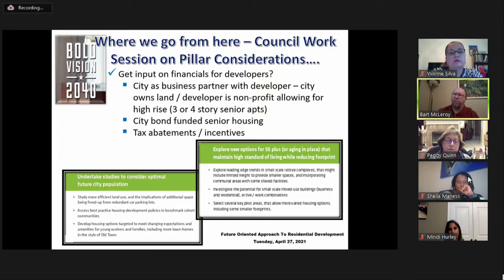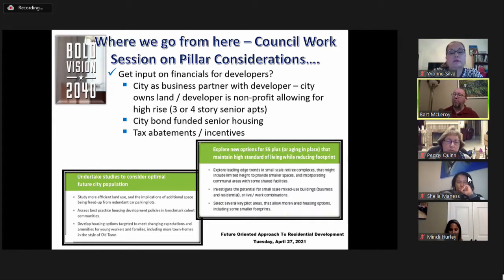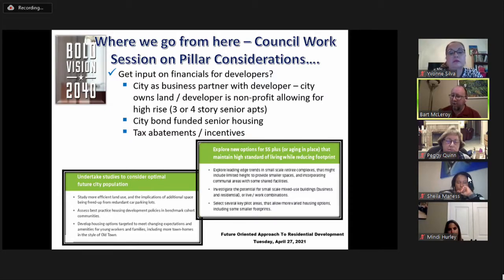In many municipalities the city acts as a business partner with developers, and that will need to be explored for Coppell as well. A lot of senior housing is city bond funded; many project types involve tax abatements or tax incentives. It's important to understand where the city stands on those issues and what can be expected going forward.